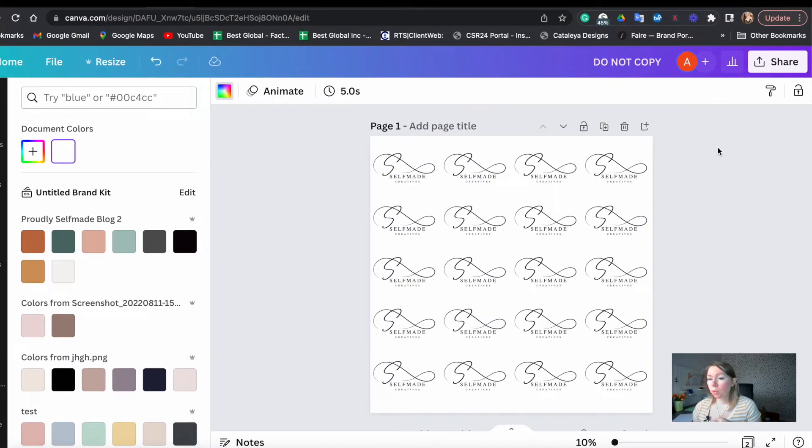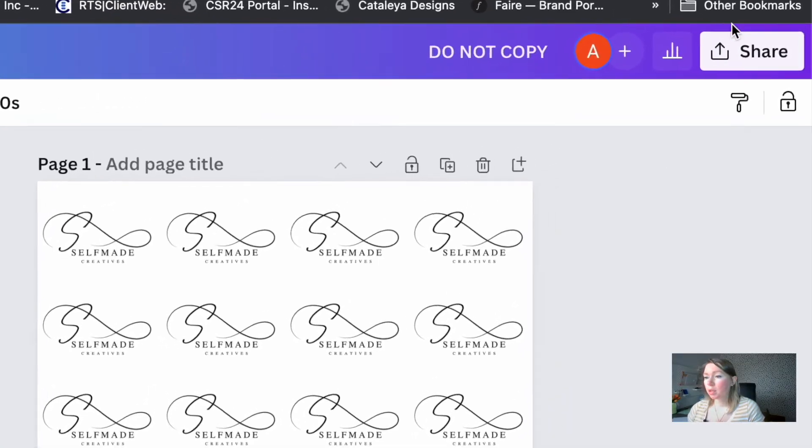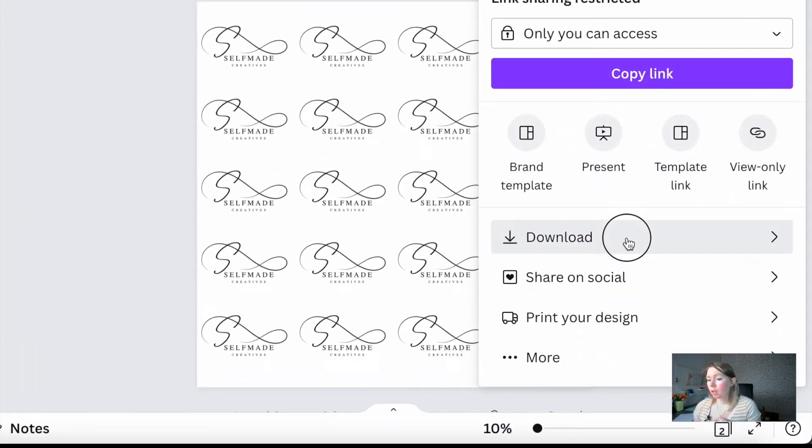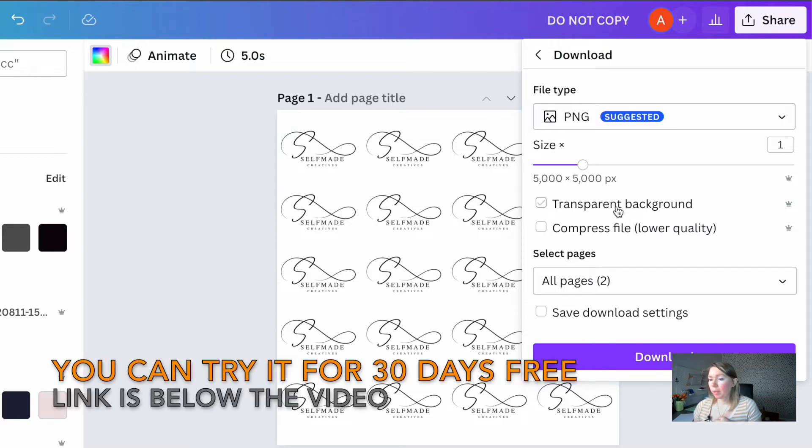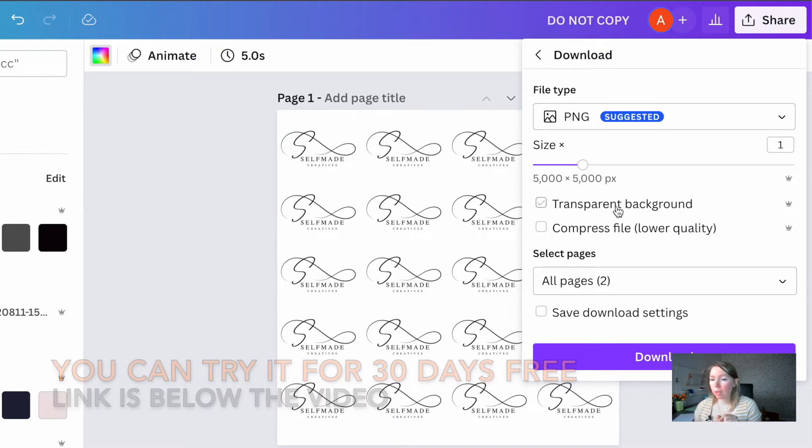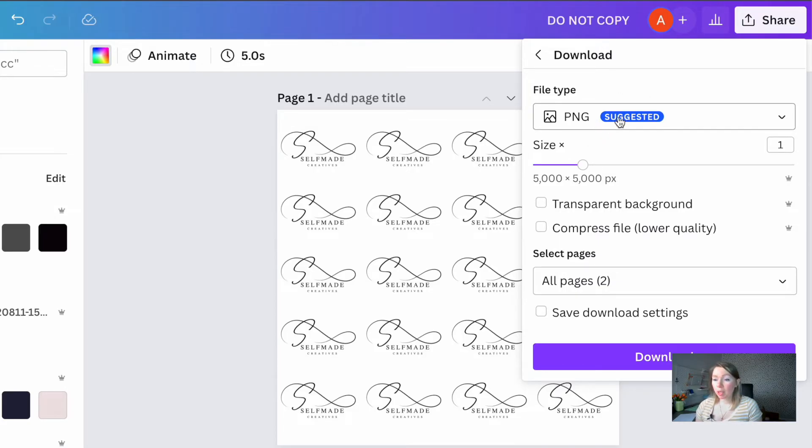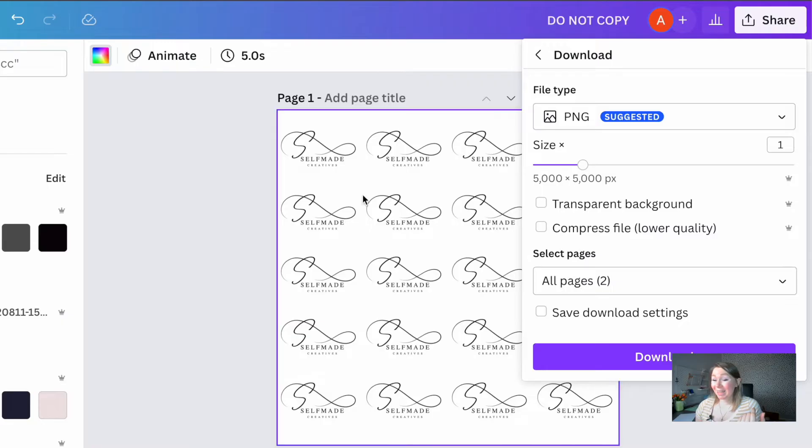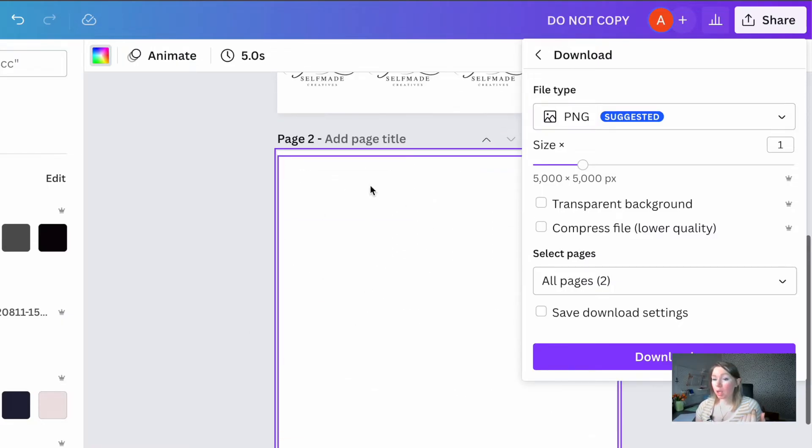Now all we have to do is click on share. You have to go to download and this is where you need Canva Pro. You won't be able to download these files with transparent background if you don't have a Canva Pro account. But you may try to download it as a regular PNG. You may want to try any background remover out there to try and remove the background. But again with this design, for example, the second one, do not copy, you may have good results because it's a regular font without any intricate designs.